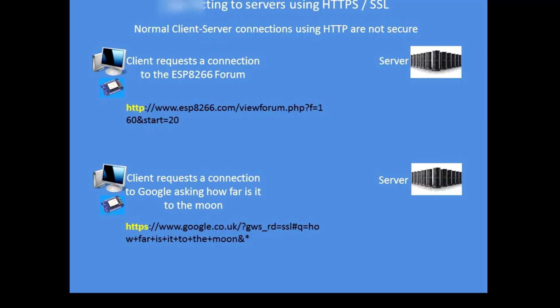When you make a connection to a server it makes a TCP/IP connection between you the client and the server, and it layers on top of that other protocols, usually for HTML the hypertext transfer protocol. There are two variants, non-secure and secure. The S at the end denotes the secure variant.